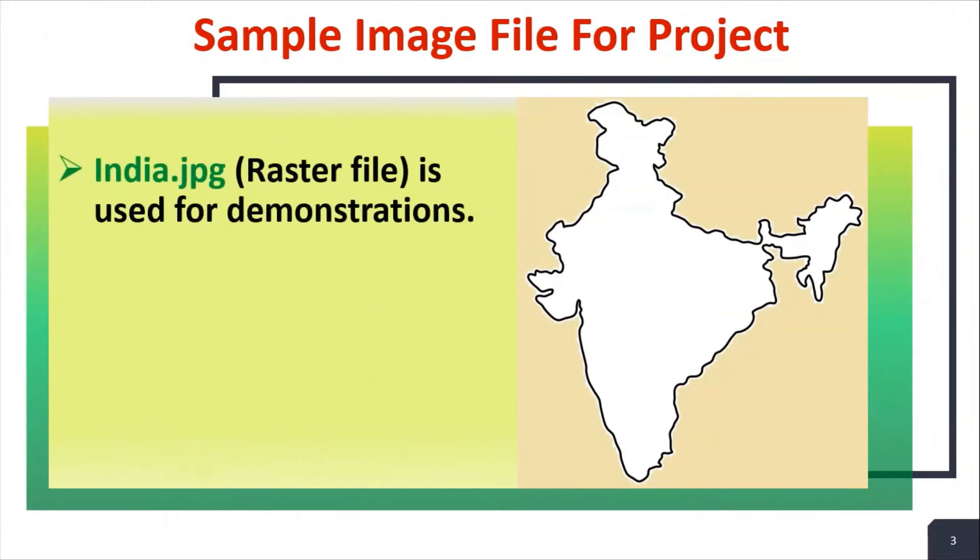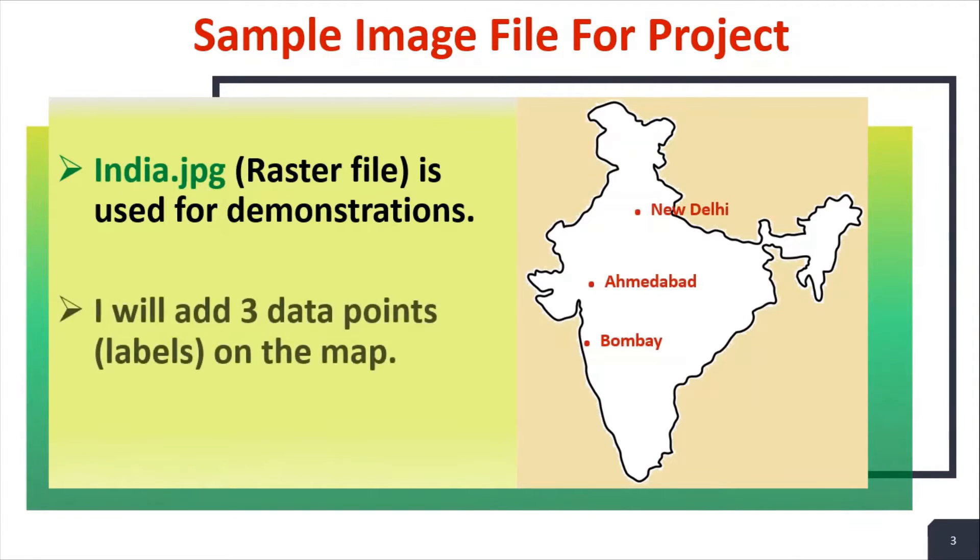India.jpg file is used for this demonstration. I will add three data points on map.